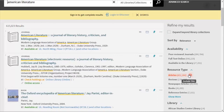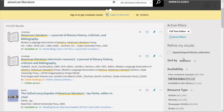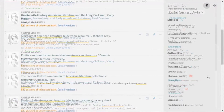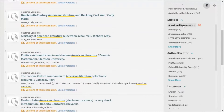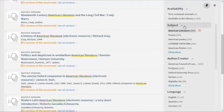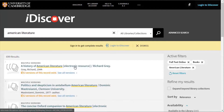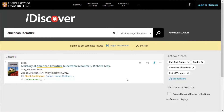We're going to filter our results by items that are full text online, so that we can find ebooks. Then by books. Then by American literature as a subject. We've managed to get our thousands of results down to a more useful list of key resources that we can now go and find or access online.